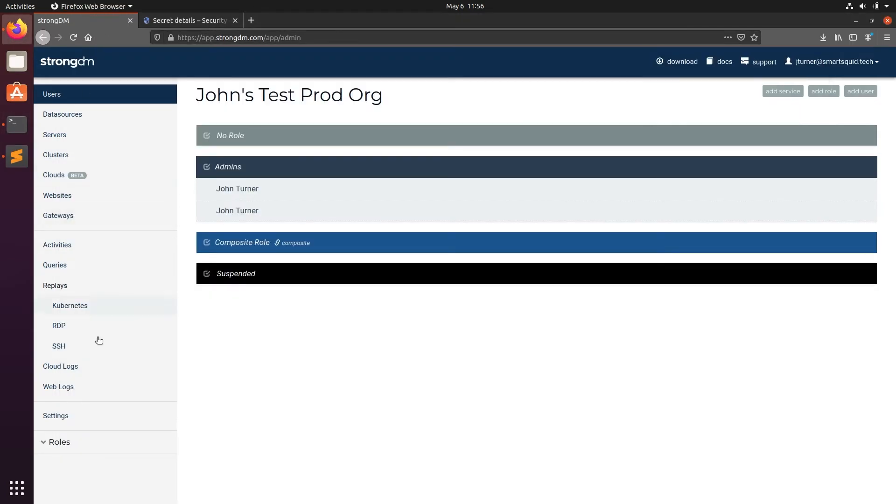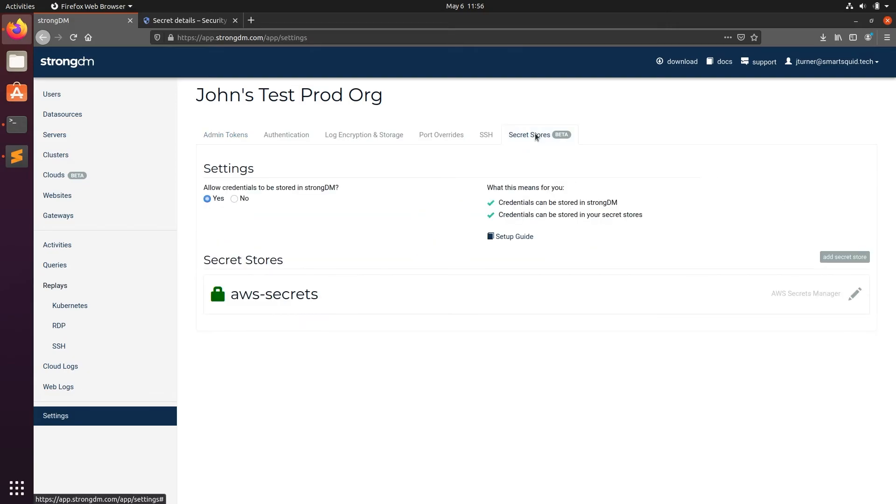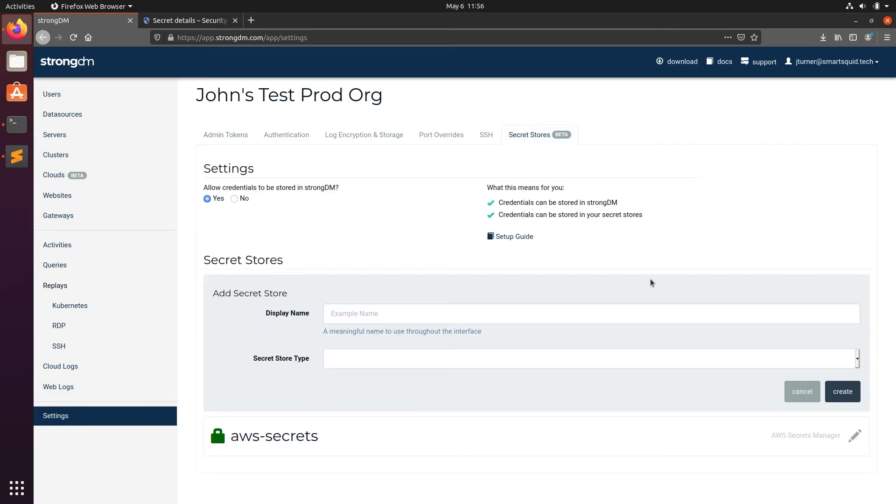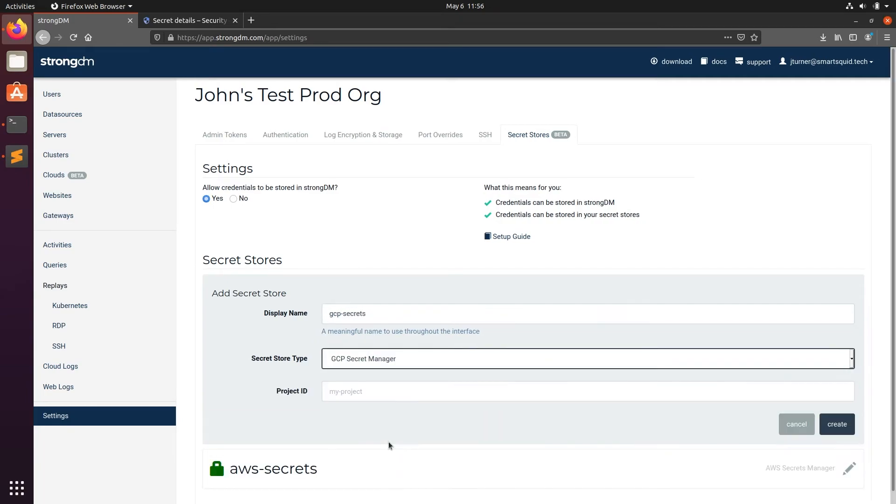Open app.strongdm.com, and we'll navigate to Settings, then Secret Store. We'll click Add Secret Store, enter a name, and select GCP Secret Manager.